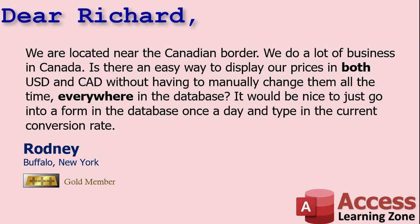Today's video comes from Rodney in Buffalo, New York, my old stomping grounds, one of my gold members. Rodney says, we are located near the Canadian border. I used to go over there all the time. We do a lot of business in Canada. Is there an easy way to display our prices in both US dollars and Canadian dollars without having to manually change them all the time everywhere in the database? It would be nice to just go into a form in the database once a day and type in the current conversion rate.